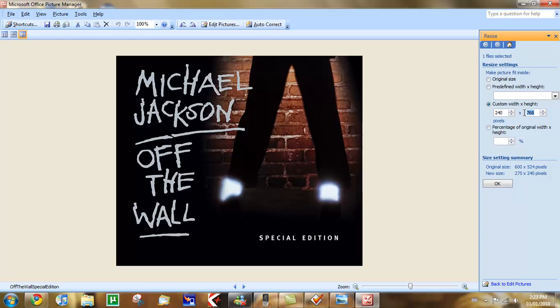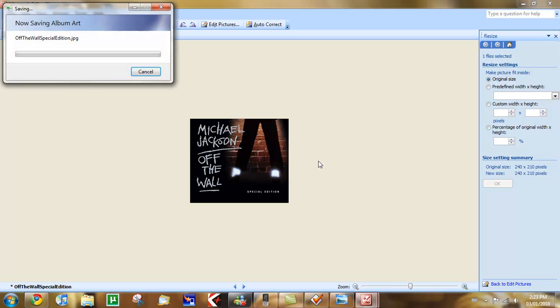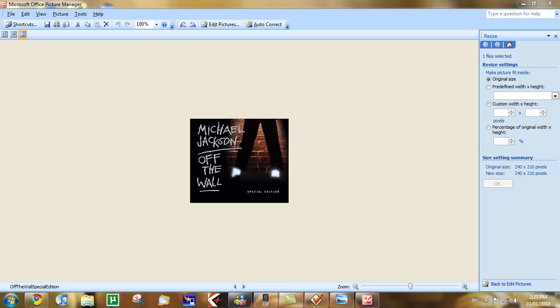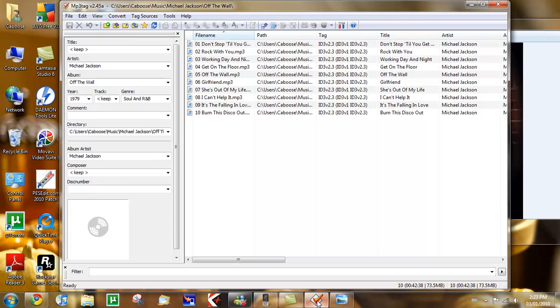It has to be 240 by 240 maximum. The only thing that I can make is 240 by 210. It doesn't matter. You save it. It'll overwrite it. You go into MP3Tag.